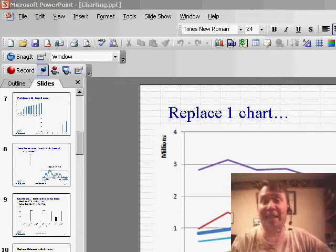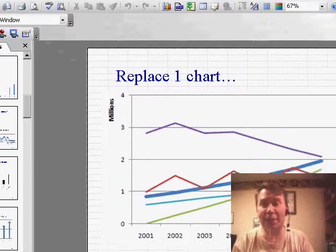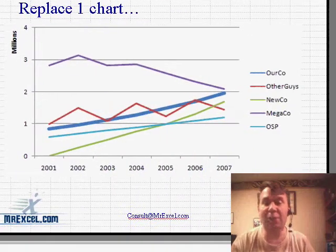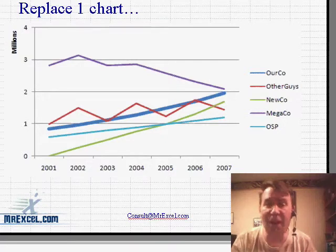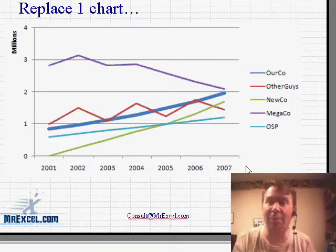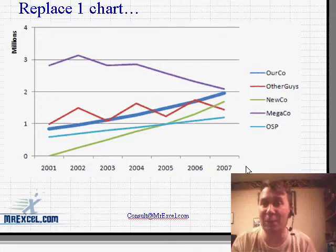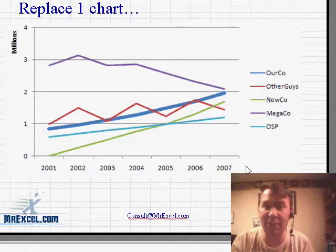Hey, welcome back to the MrExcel netcast, I'm Bill Jelen. Today is an interesting charting tip. Right here I have a chart that attempts to compare our company to four other companies, and there are five different time series showing data from 2001 to 2007. When you try and put five time series on one single chart, it just becomes confusing — no one can look at this and really figure out exactly what's going on.